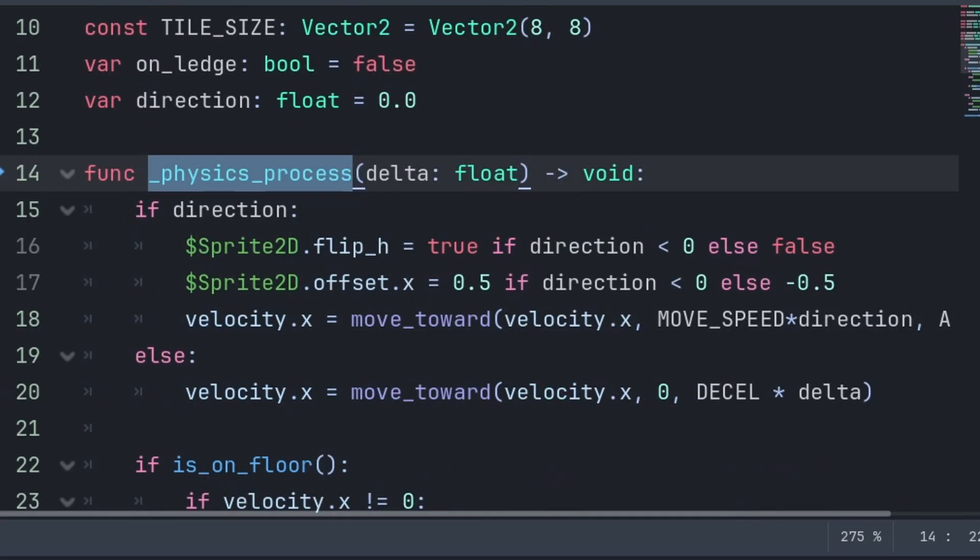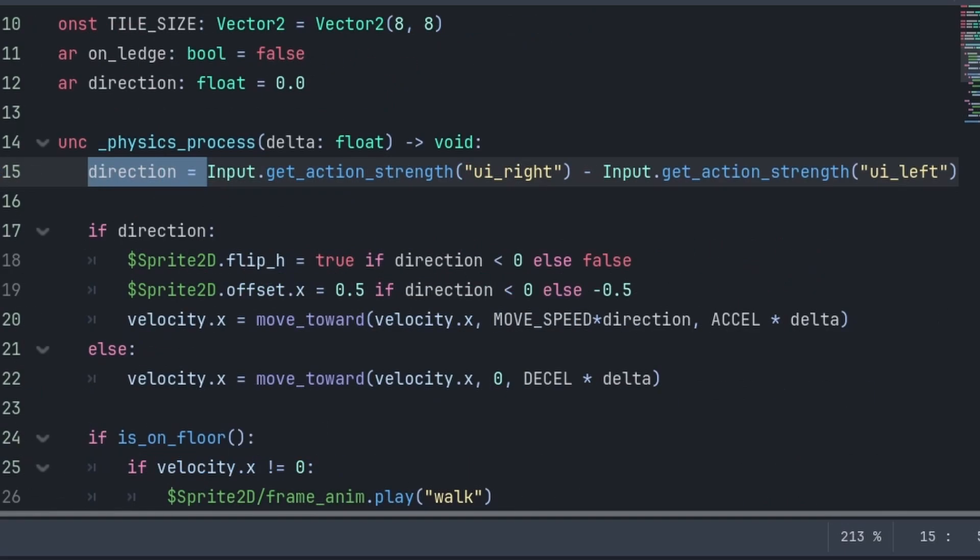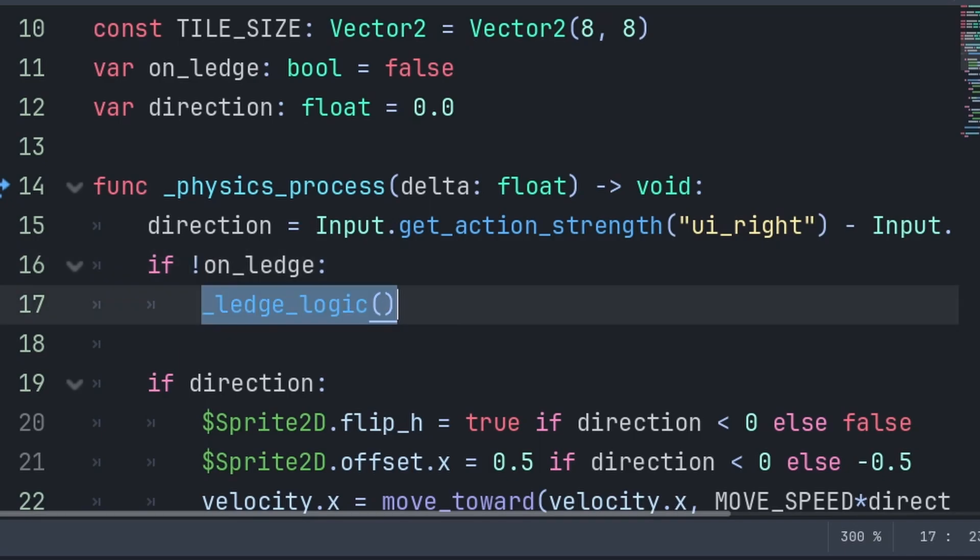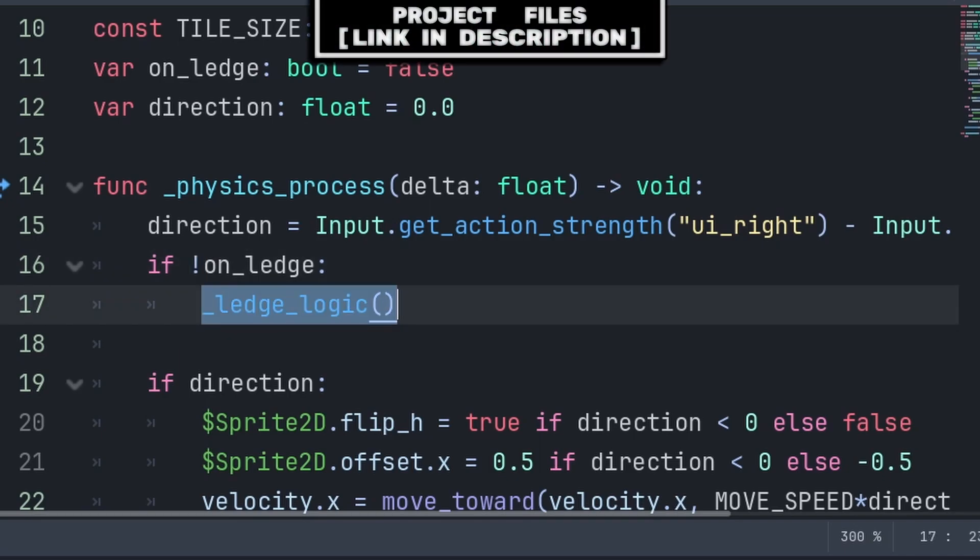Inside the built-in physics process function, we set direction to the right input strength minus the left input strength. This will ensure that direction is equal to negative 1, 0, or 1 based on the horizontal direction we are trying to move towards. We will then check if we are not on the ledge, then we will run a custom function called ledge logic.